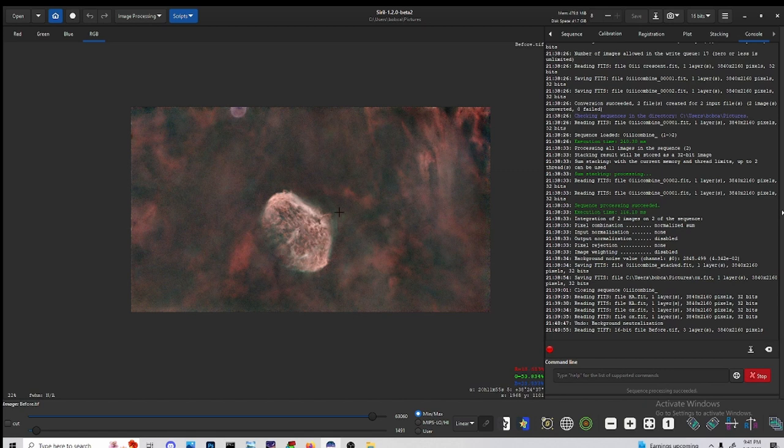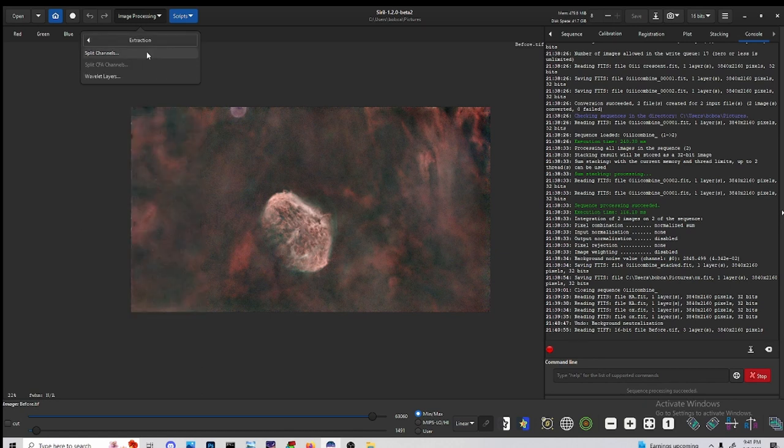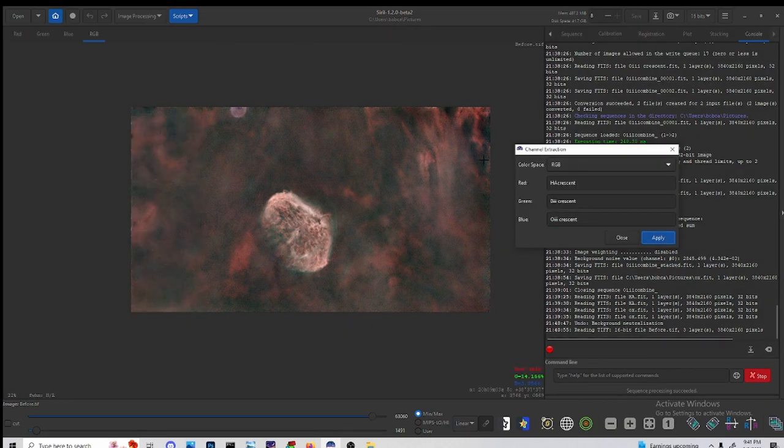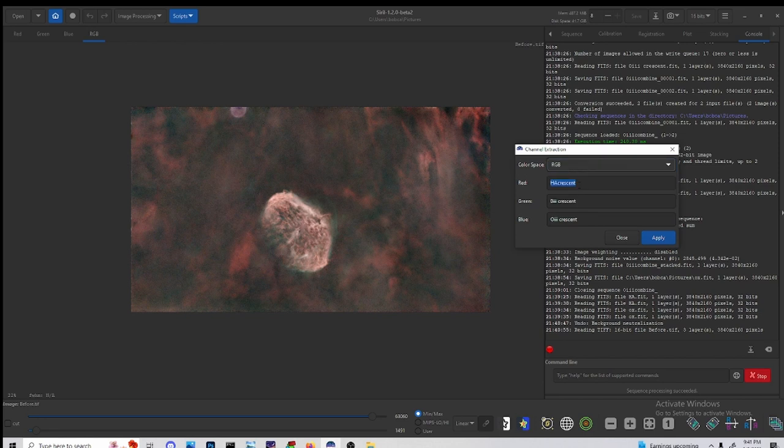So to start with the technique after you've done all that, we're going to go to image processing, we are going to go down to extraction, and then up to split channels. Then you can see right here I have names selected for what to name them. Color space is set to RGB and this is going to save to a certain place in our files.